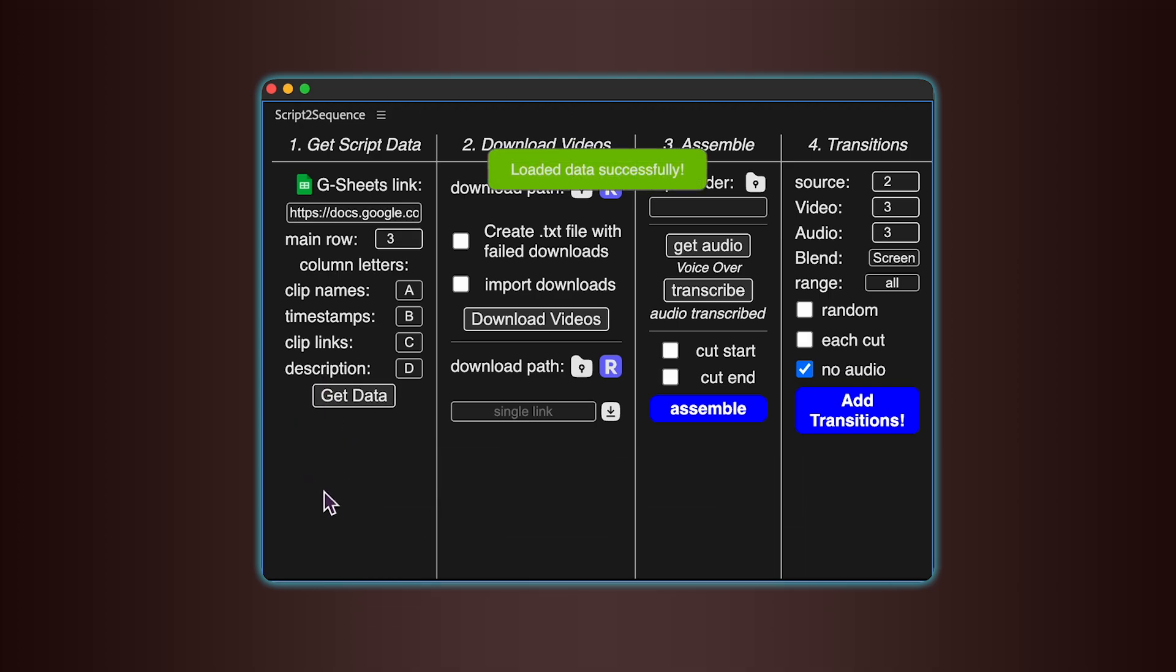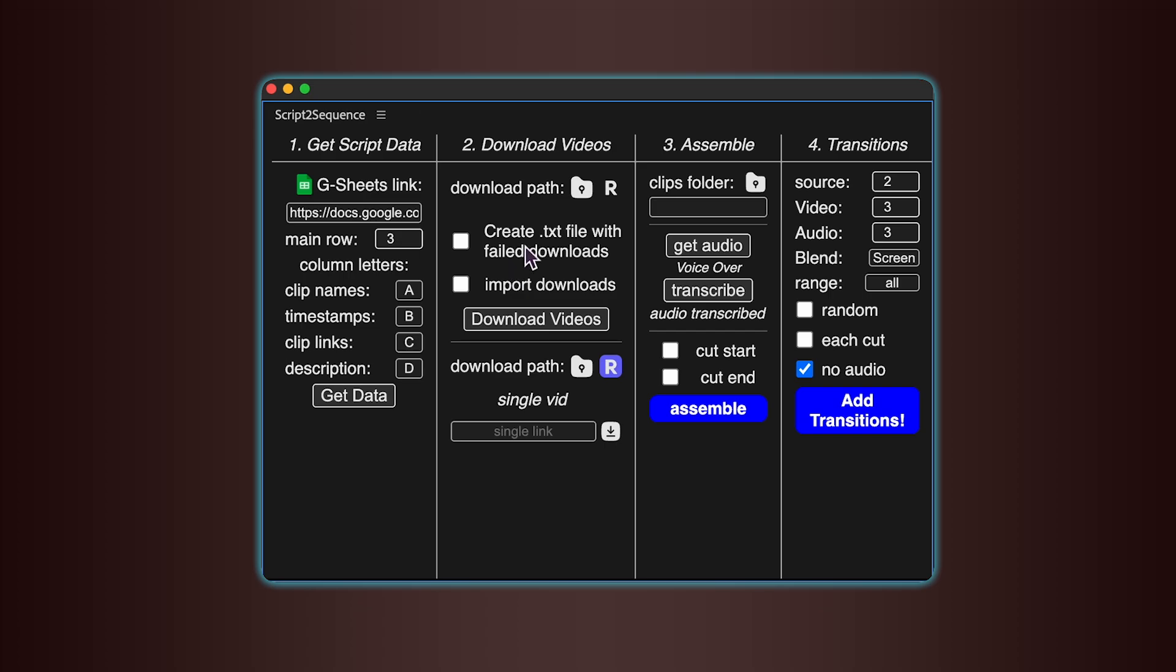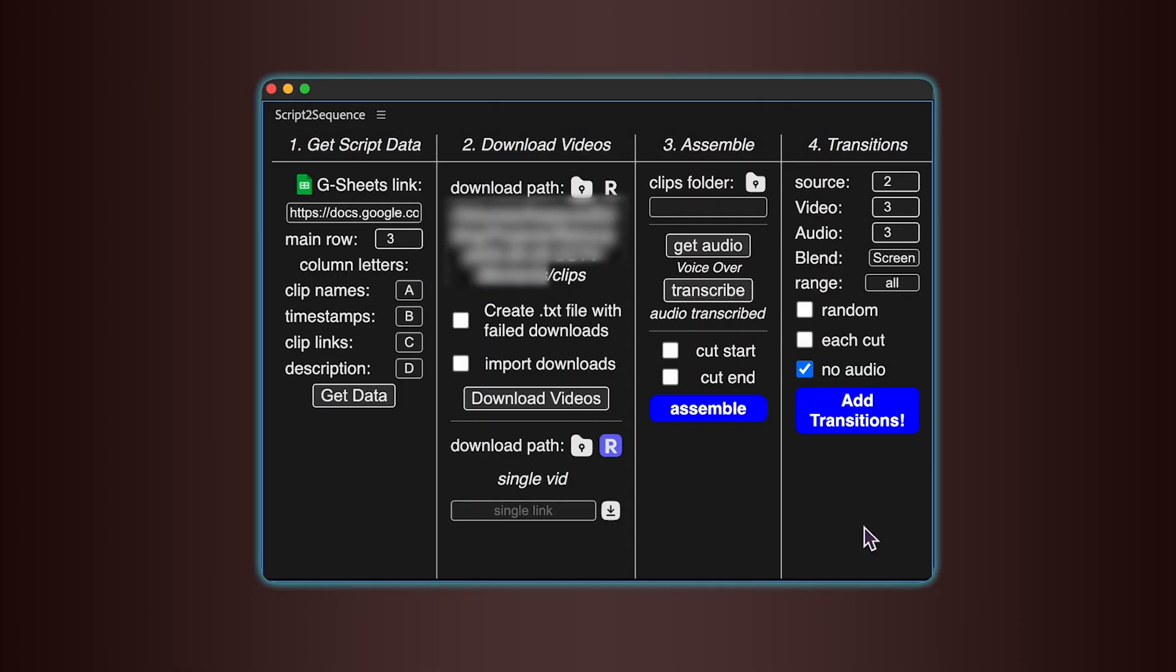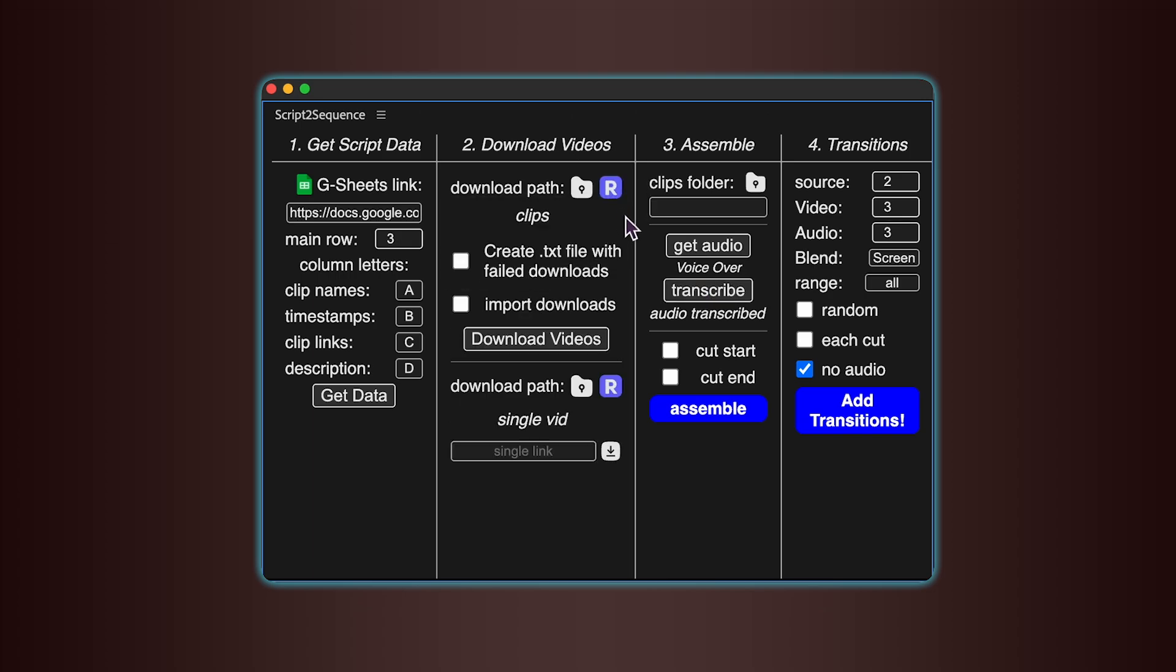Now let's move on to downloading the videos. Click the Folder icon and pick a download location. Once you choose your folder and click Open, the path will show up inside the tool. You can also toggle the little R icon to make the path relative to your Premiere Pro project.